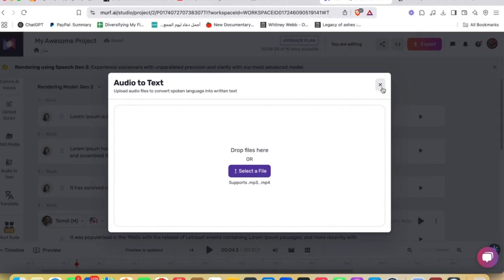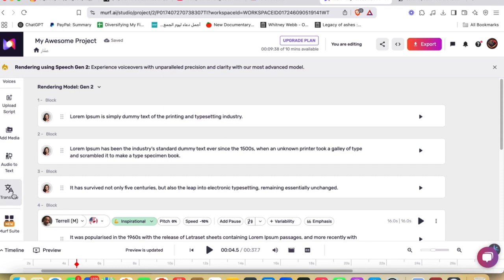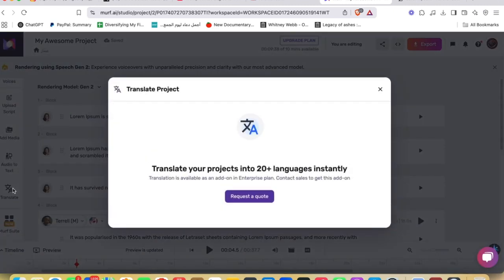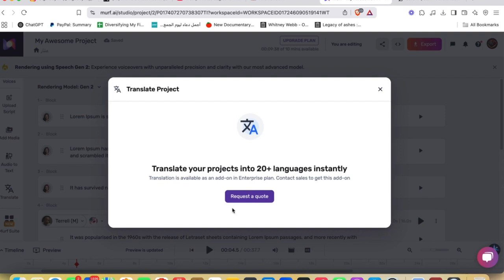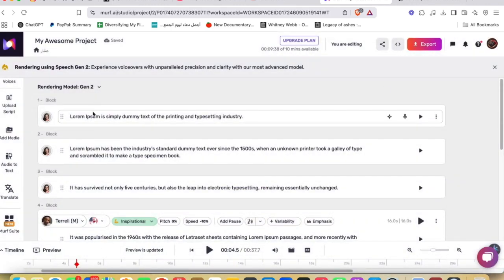You can also use Translate. You can just go ahead and click Request a Quote. Translation is available as an add-on to an Enterprise plan, so you need to actually obtain or upgrade your plan in order to translate your project. Okay, so let's talk about the key features of Murf.